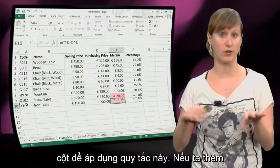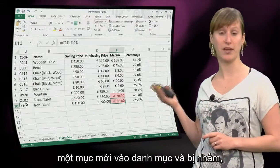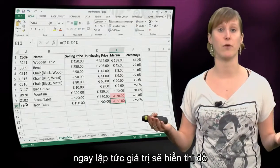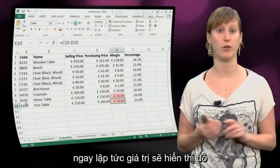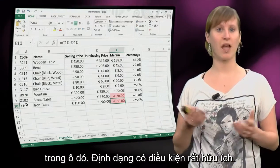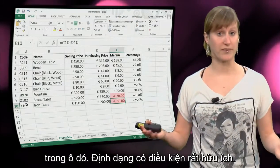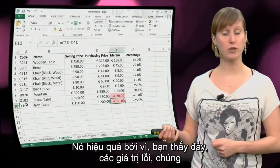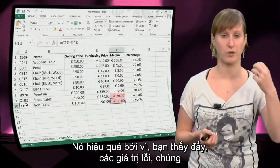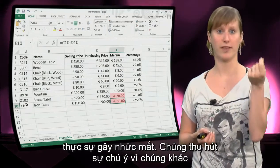So if we add another new item to our catalog and we make a mistake, we immediately get the red value in the cell. Conditional formatting is nice. It works really well, because the erroneous values really hit the eye.